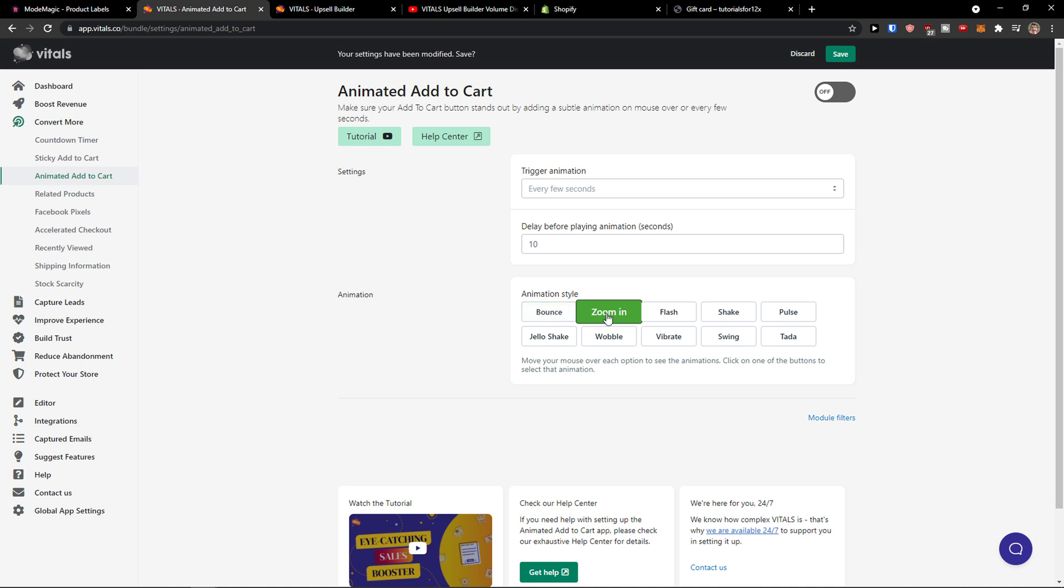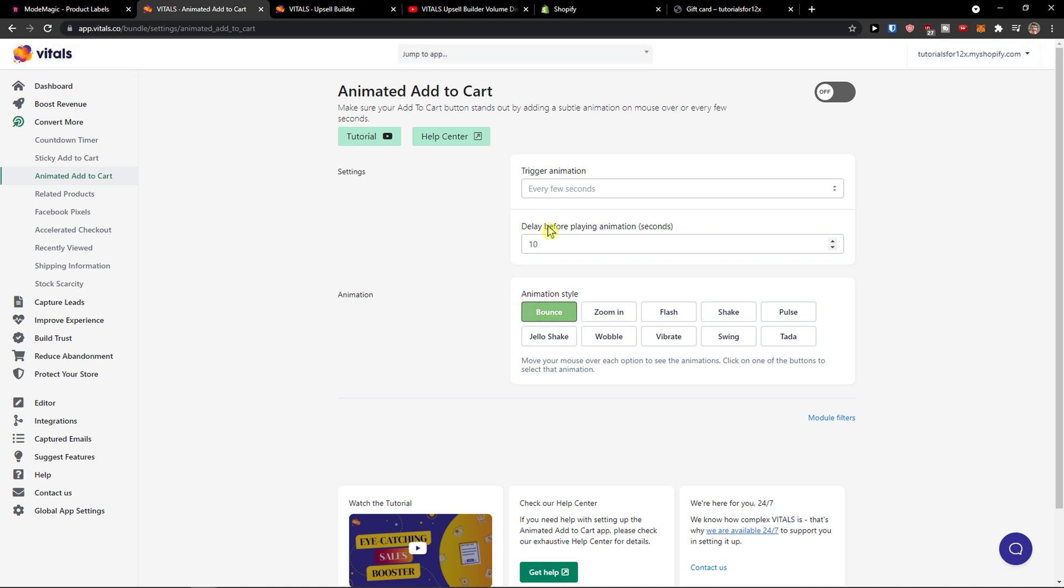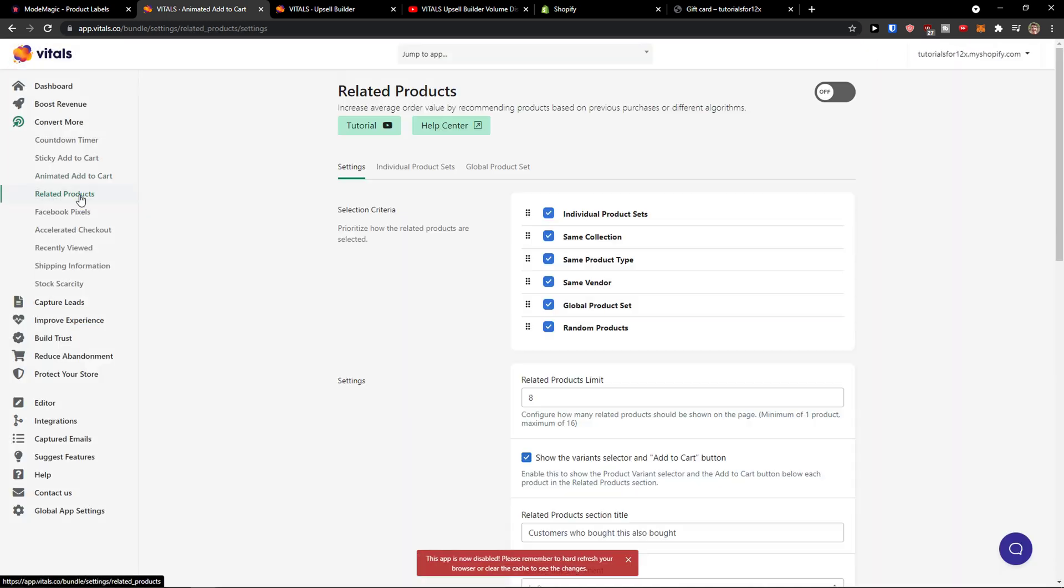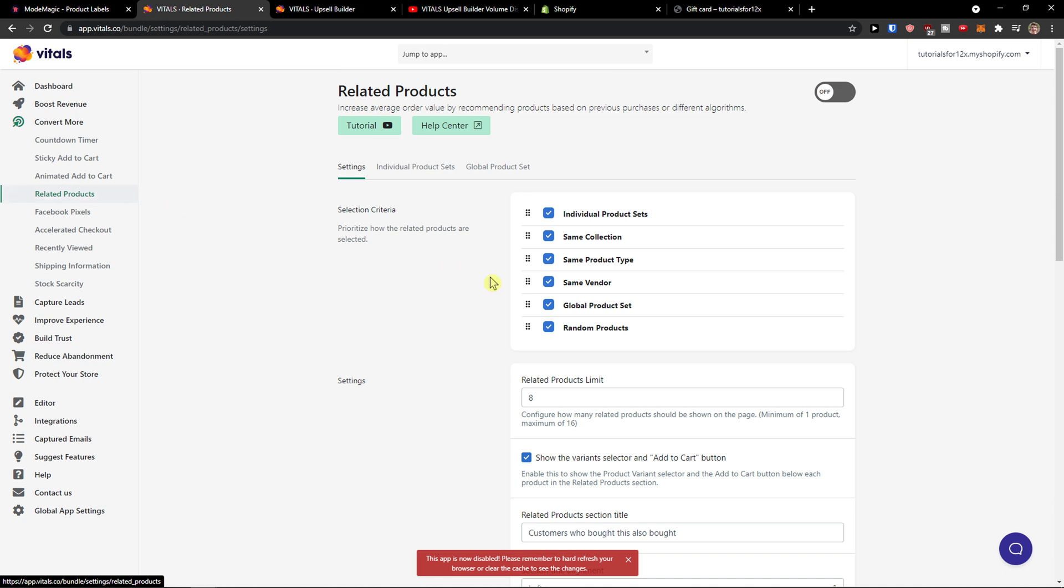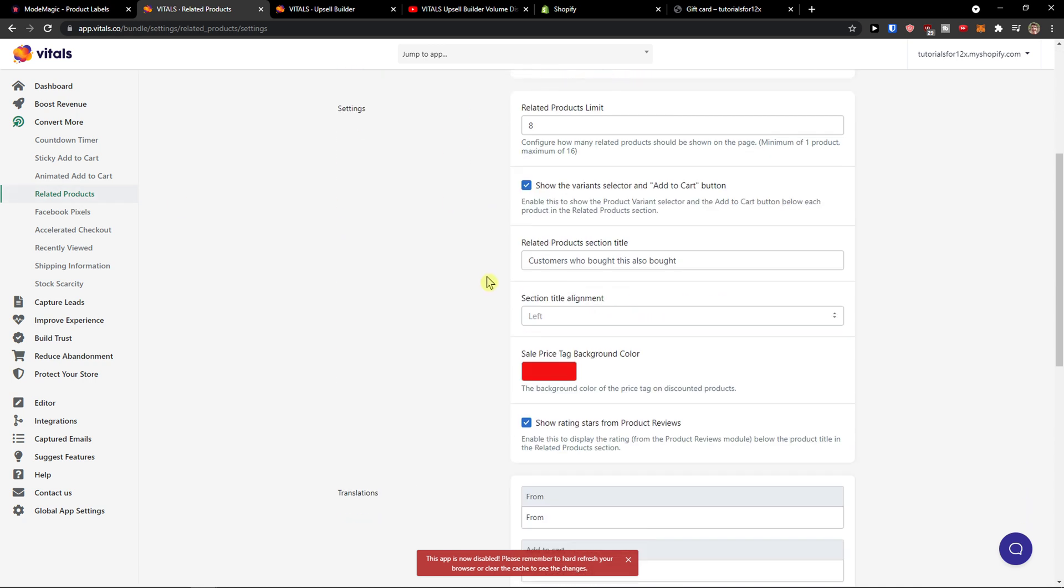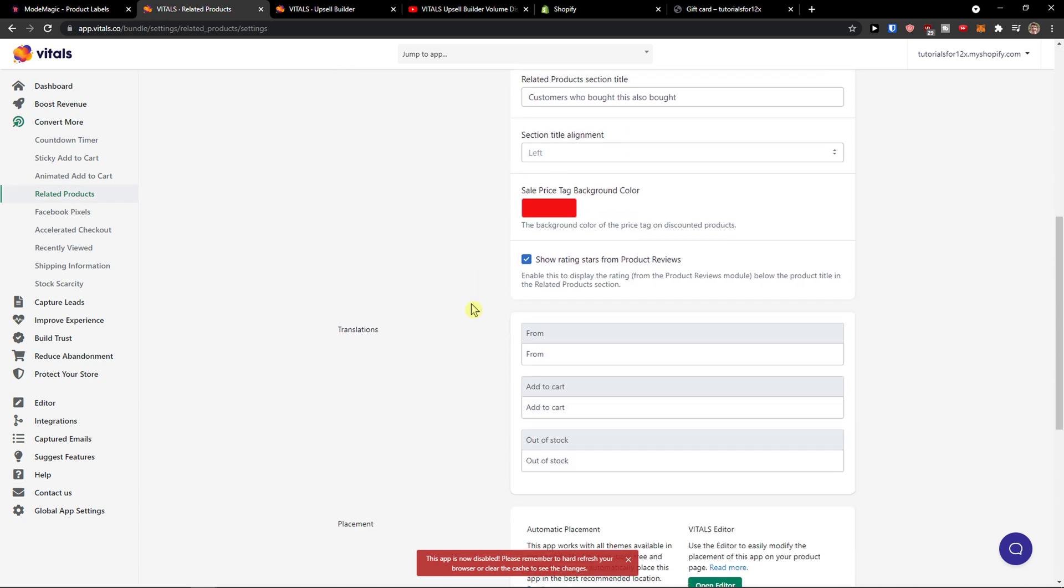Zoom in flash. You can turn it on, off. Related products, this is really great way you can do.